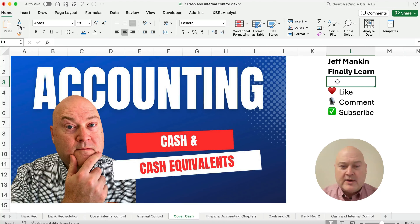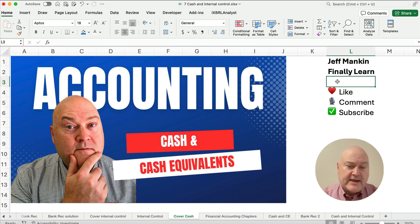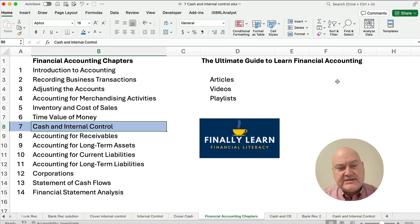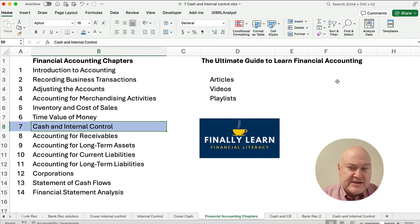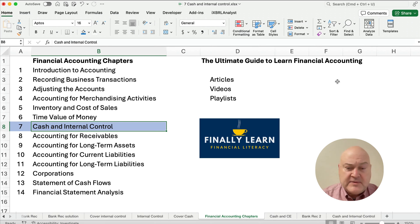Hello and welcome. Today we're working on what is cash and what are cash equivalents. My name is Jeff from Finely Learned. We're working through our accounting chapters. We're in Chapter 7 of the Financial Accounting Chapters with cash and internal control. I've got several videos on internal control and a video on bank reconciliation, but let's just talk about cash.